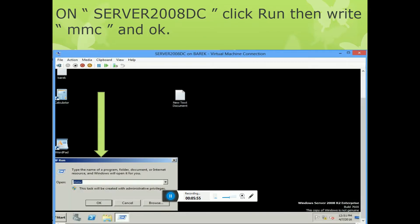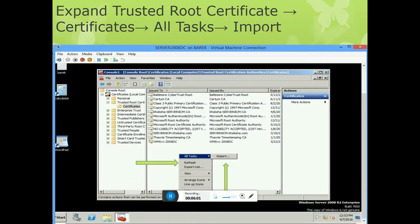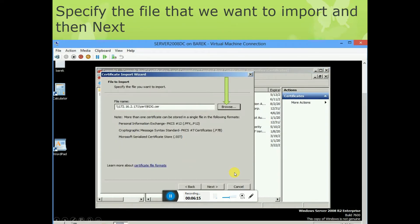On the Server 2008 domain controller, click Run, then open MMC. Expand Trusted Root Certification Authorities, then Certificates. Go to All Tasks and select Import. In the console, highlight Certificates and refresh. Specify the file to import — the file name is \\172.16.2.171 — browse all details, then click Next.